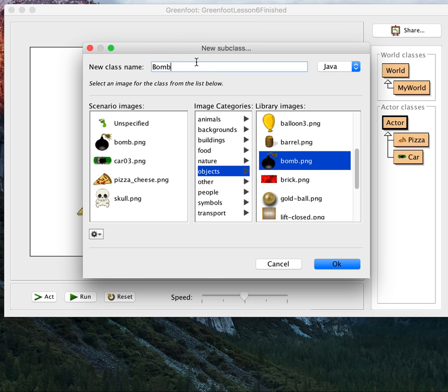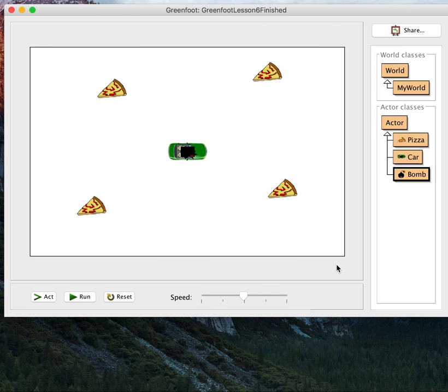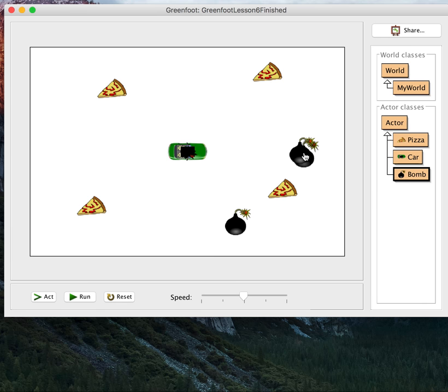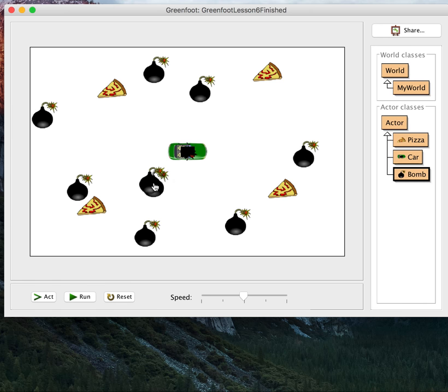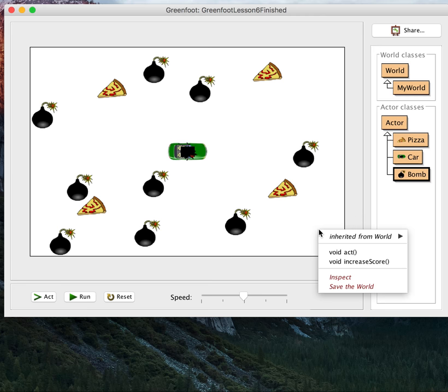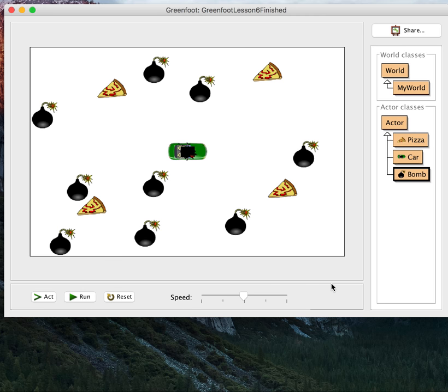So what we'd like to have is some bombs laying around, and if you hit the bombs, it'll blow you up. That seems pretty good. We'll just put some bombs around here, make this a little bit challenging. Maybe that's a little bit too hard, but that's okay, we can take some off later. Let's save the world, so there's some bombs lying around.